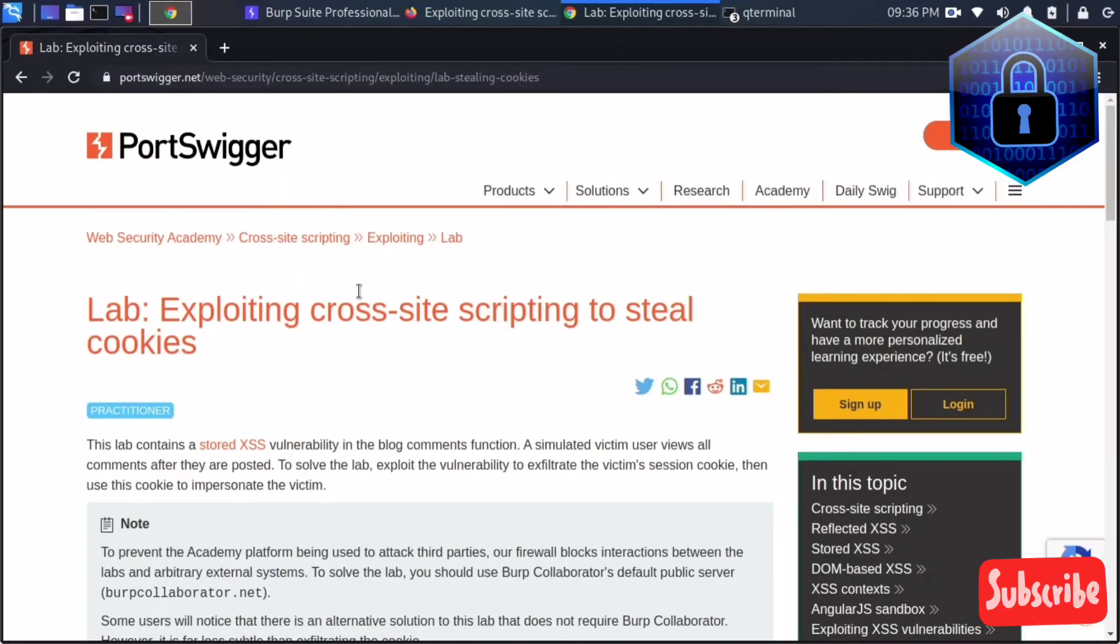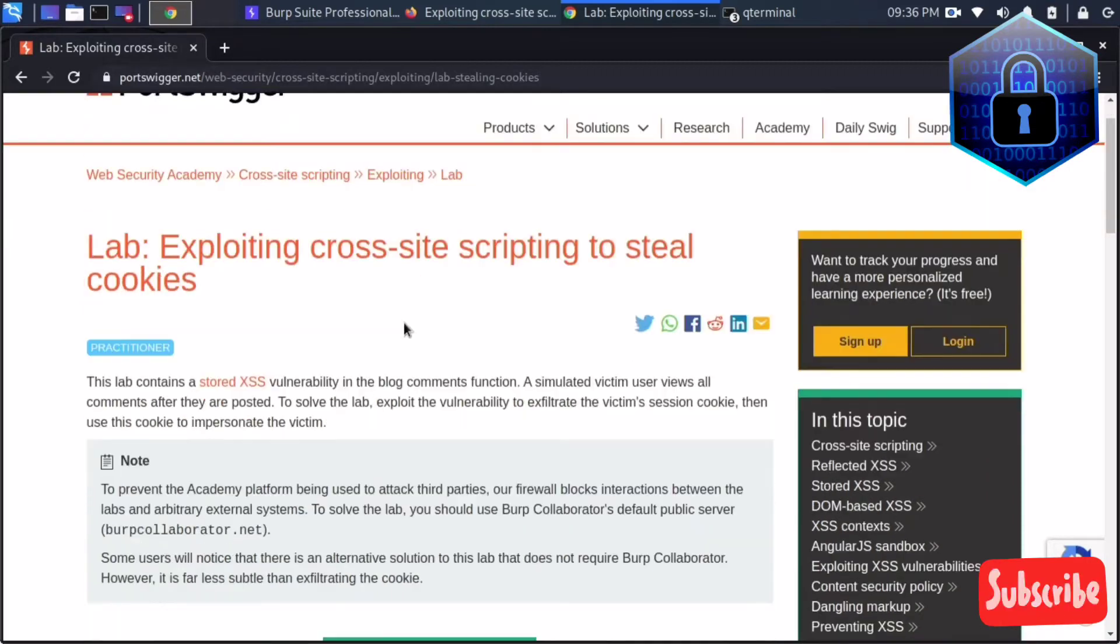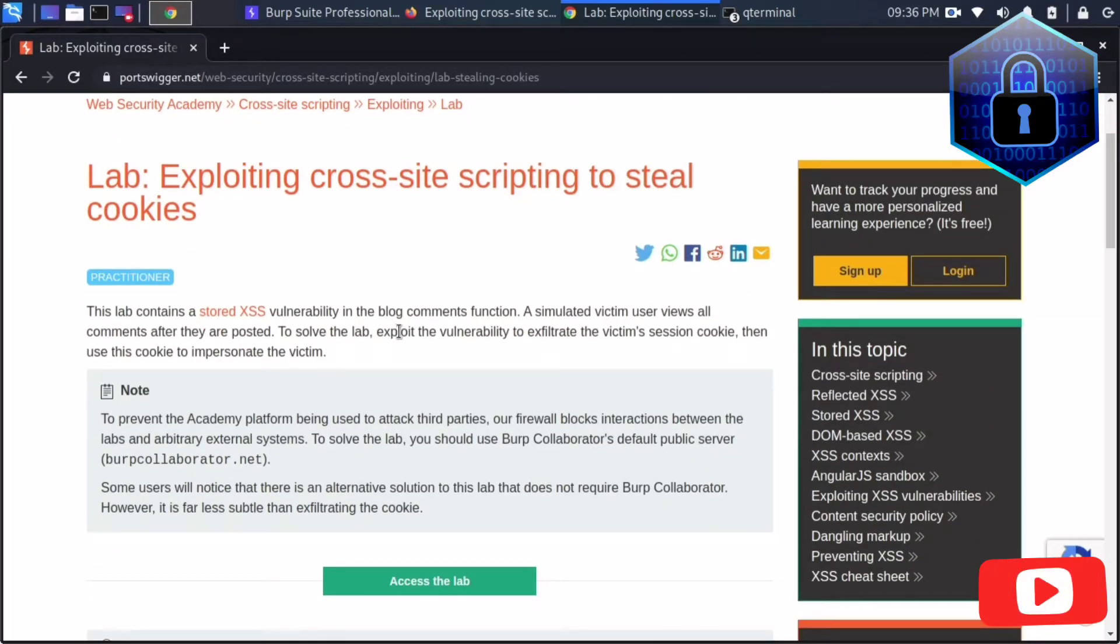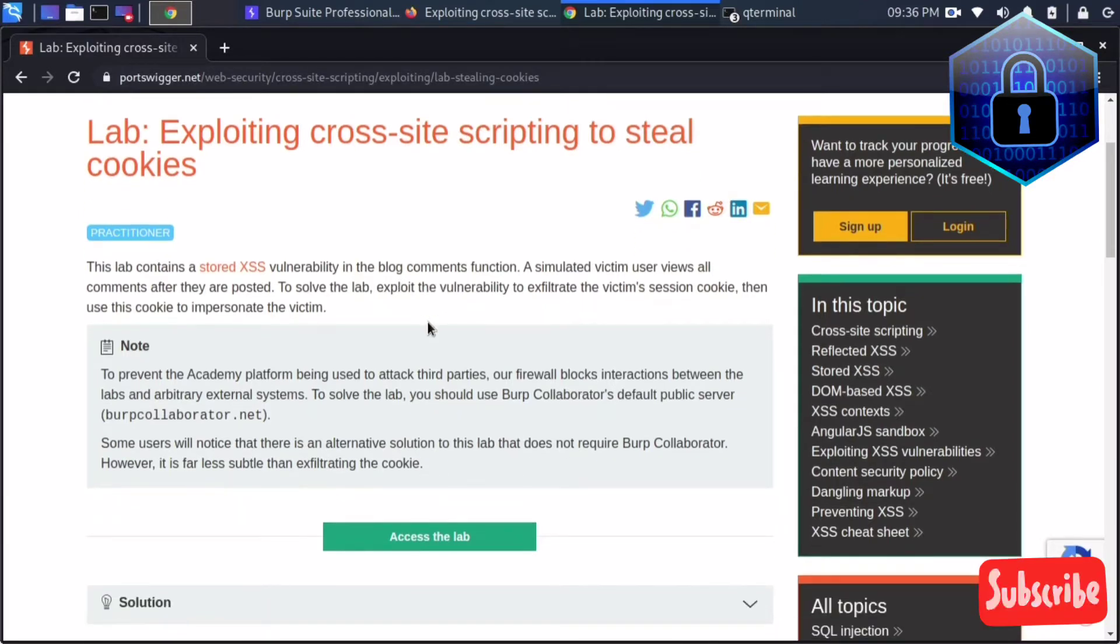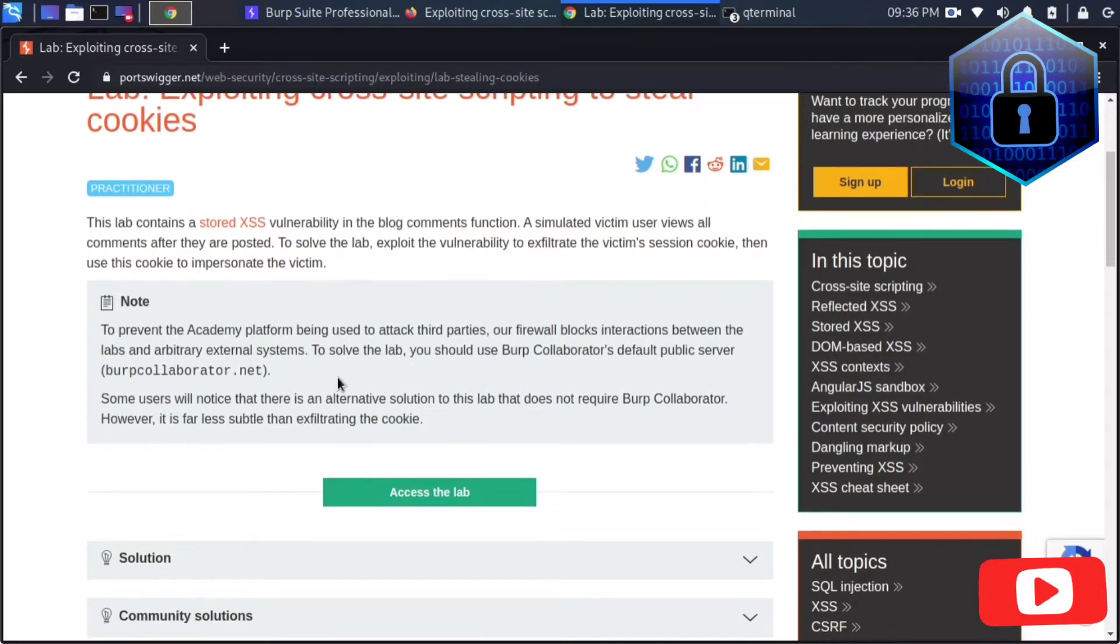Welcome to Technovish channel. Today I am solving lab 2 from the cross-site scripting section, exploiting cross-site scripting to steal cookies. This lab contains stored XSS and we are using Burp Suite Collaborator.